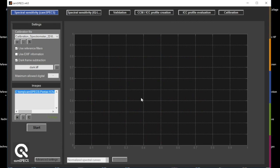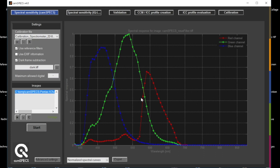And once you confirm that, the software automatically generates the RGB spectral sensitivities.